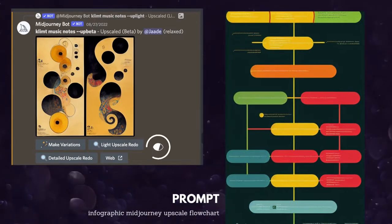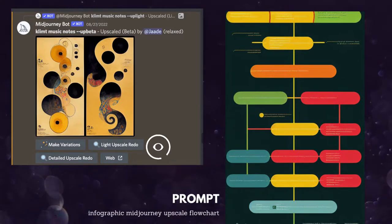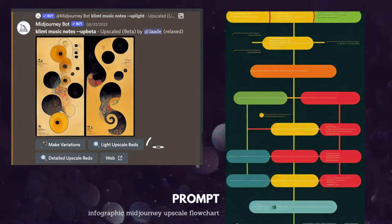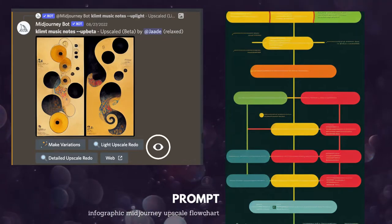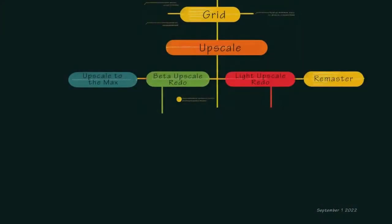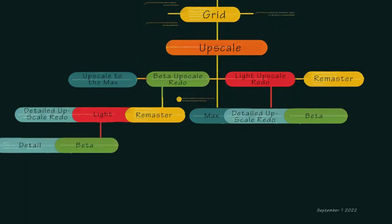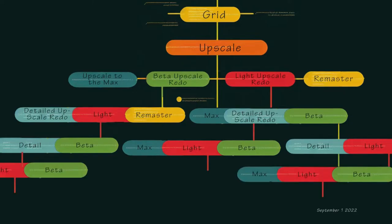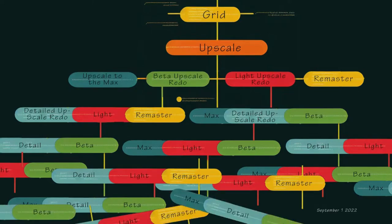Both uplight and up beta have the additional upscale option: detailed upscale redo, which returns a highly detailed version of your image. Theoretically, you can keep upscaling indefinitely — you can choose beta upscale, then light upscale, then detailed upscale, then light upscale again and on and on. I asked Midjourney to give me a flowchart and this is what it came up with. You can beta upscale and then choose light upscale redo, detail upscale, or upscale to the max. Or you can start with light upscale, then choose beta upscale, detail upscale, or upscale to the max. If you detail upscale, you can then up beta or up light and so on.